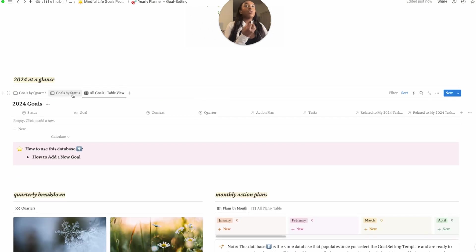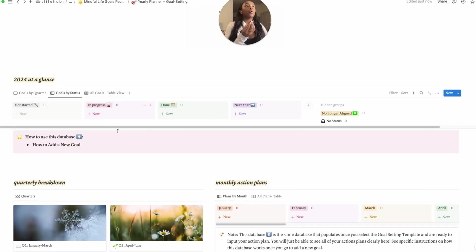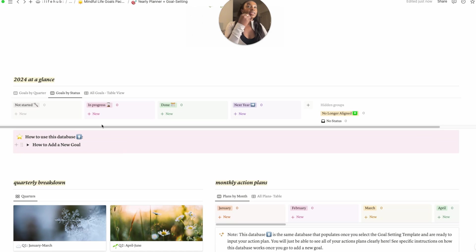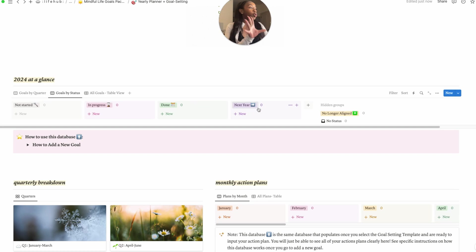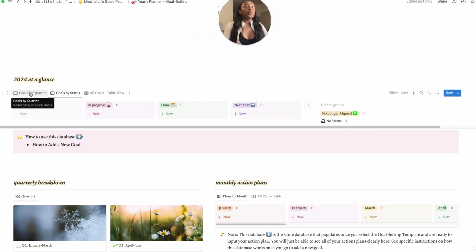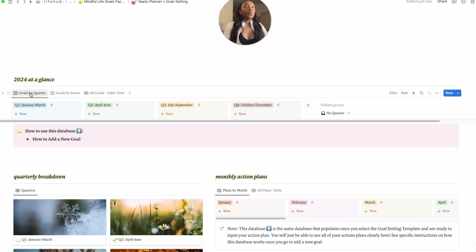Kind of going into our 2024 at a glance, so we have a few views here. We have your overall table view, we also have goals by status - so whether your goal is not started, in progress, whether you're done with that goal, whether you actually have moved your goal to being completed next year, or whether your goal is kind of no longer aligned. We have our goals by quarter.